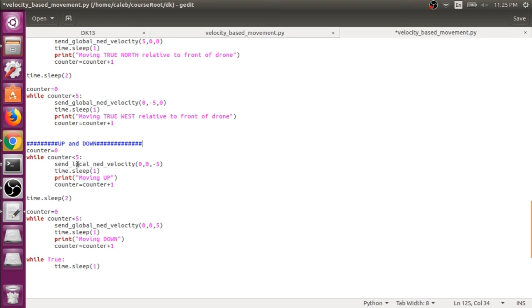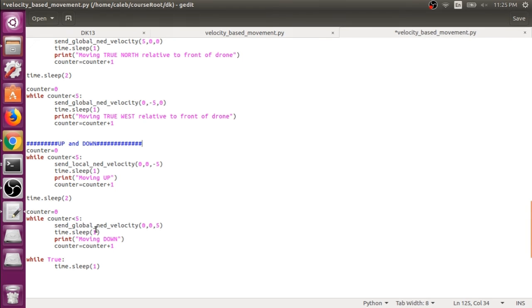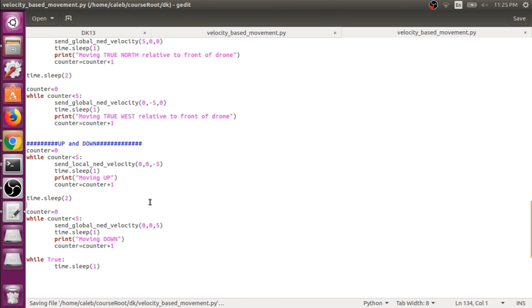And we'll do that with the local velocity command. And then we'll move down by passing in a positive number for the Z component. And we'll use the global_ned_velocity to show you that they both use the same sign convention on the up and down axis.